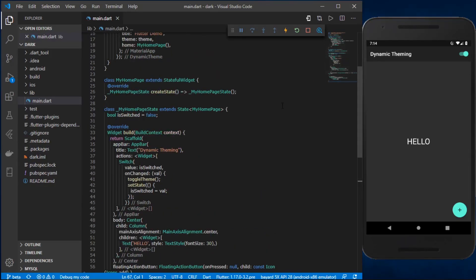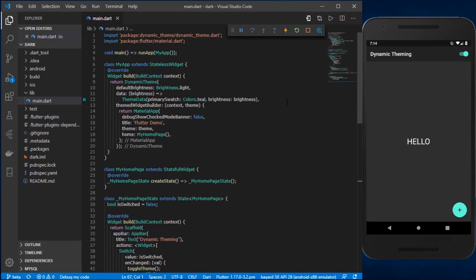In this video, we've successfully implemented the dark mode theme into our Flutter app. I hope you found this video helpful — do share and like it if you did, and subscribe to this channel for more videos related to Flutter and web development. Stay tuned and see you in the next video.